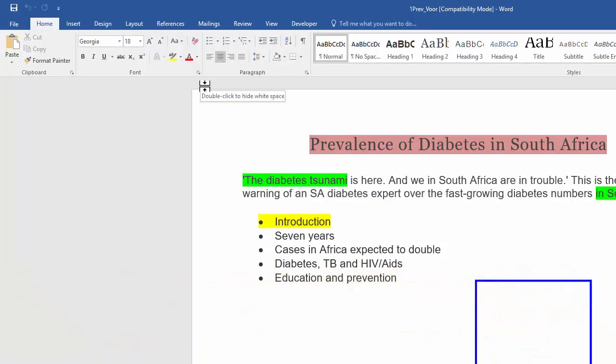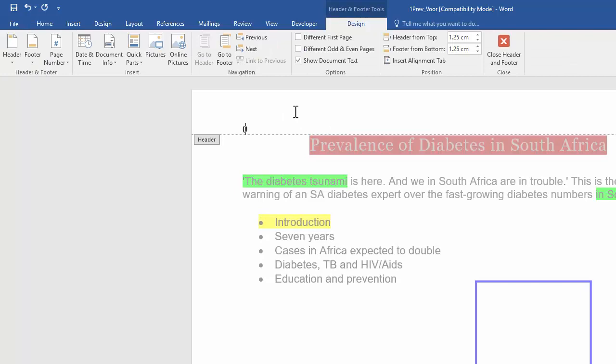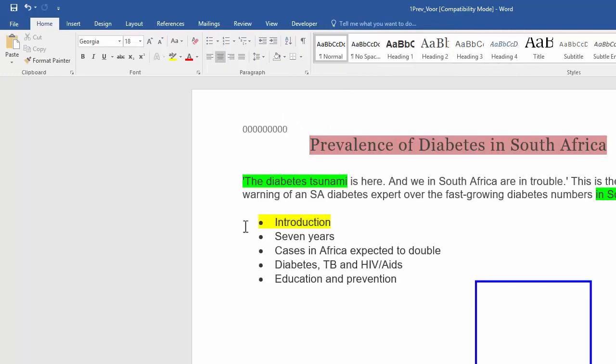Okay, we'll start off by inserting our examination number in the header. So, safest way, right click, edit header, and just pop in your examination number.